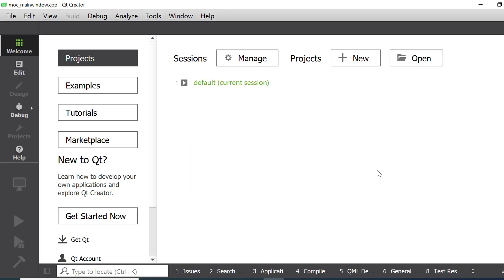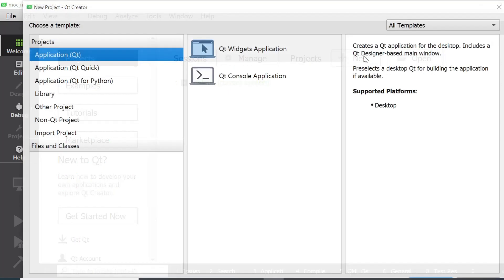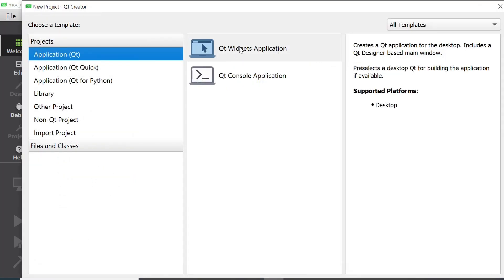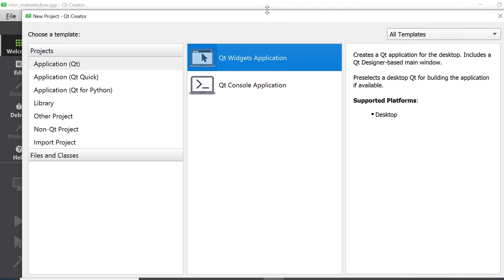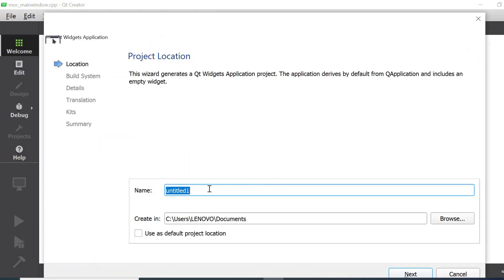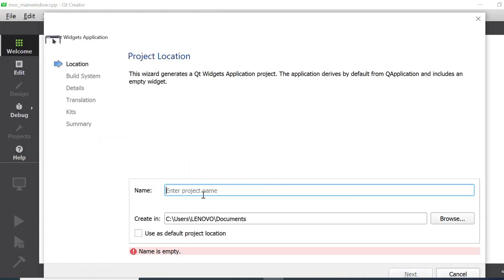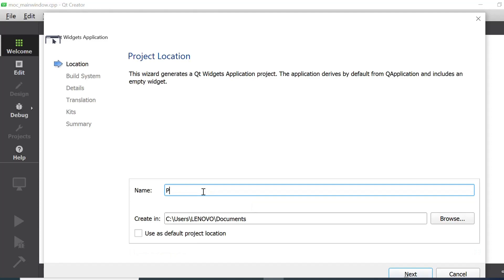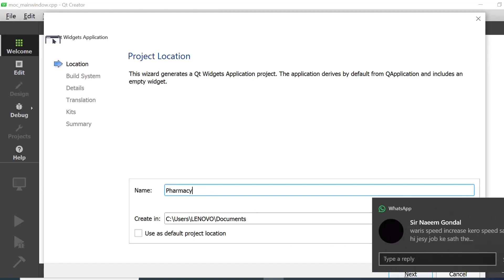First you have to open your Qt Creator and then create a new project. Click the plus or New button to create a new project. I will click this button and choose the Qt Widget Application option. I will delete the window size and click the Choose button. Next I have to set a name for my project, so here I will enter Pharmacy Management System, because our project is a Pharmacy Management System. Here I will give the title Pharmacy.